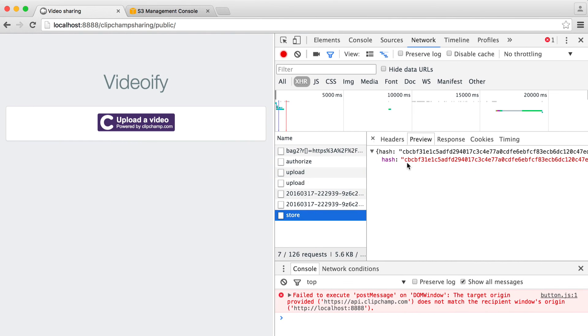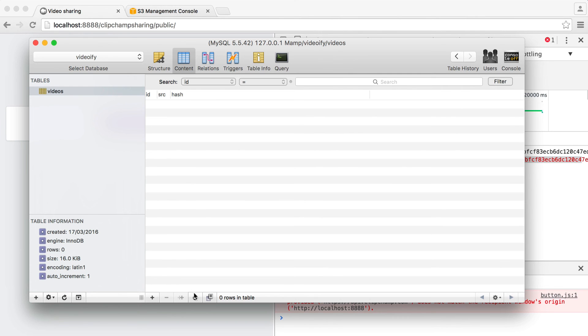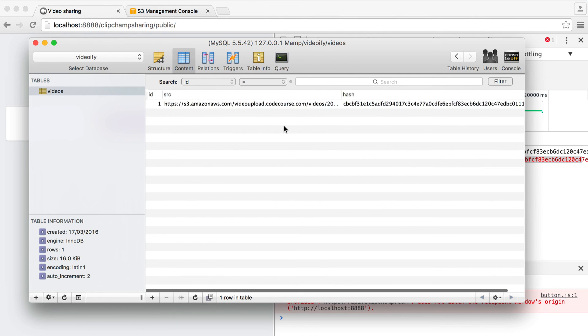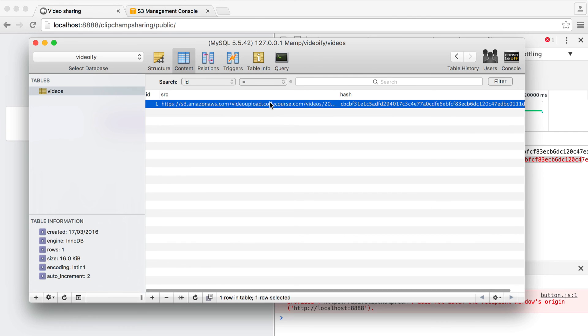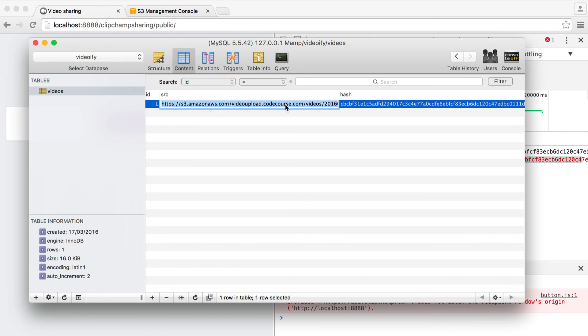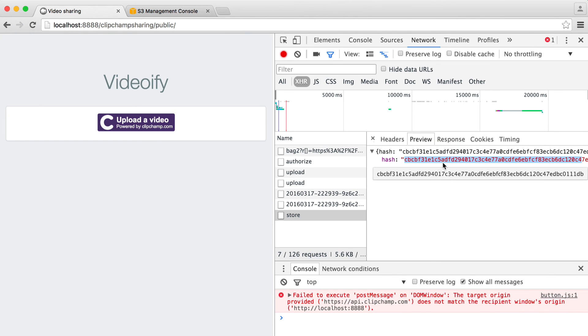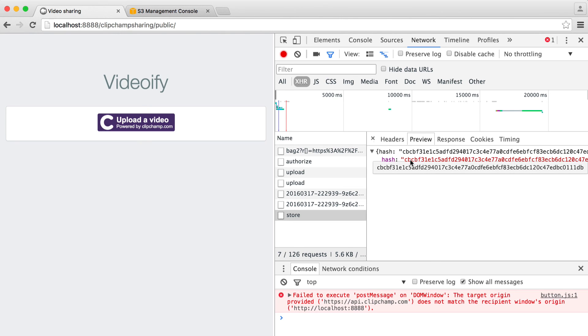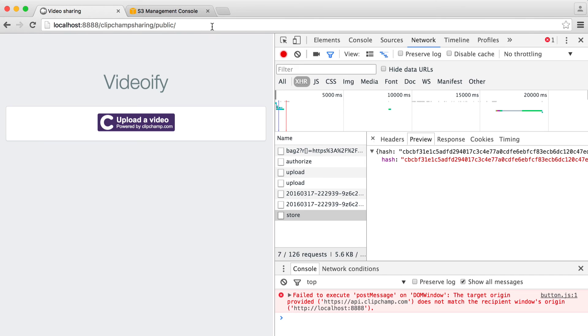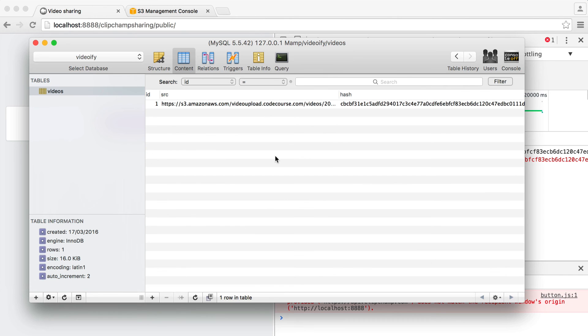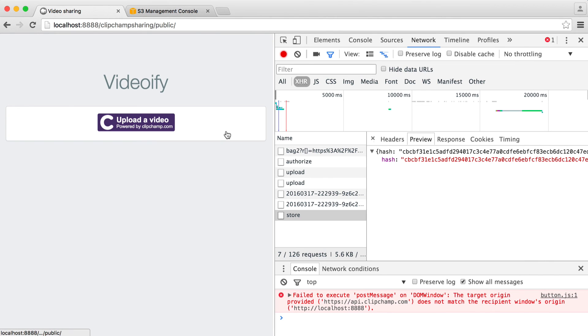And there we go hopefully we didn't break anything it looks like it's all good and you can see here we have that hash perfect so we can verify that this has been stored in the database and it has indeed we can double check that the source looks okay and it does look like it's okay so we've got the full path here including videos and we have that correct hash that matches here.